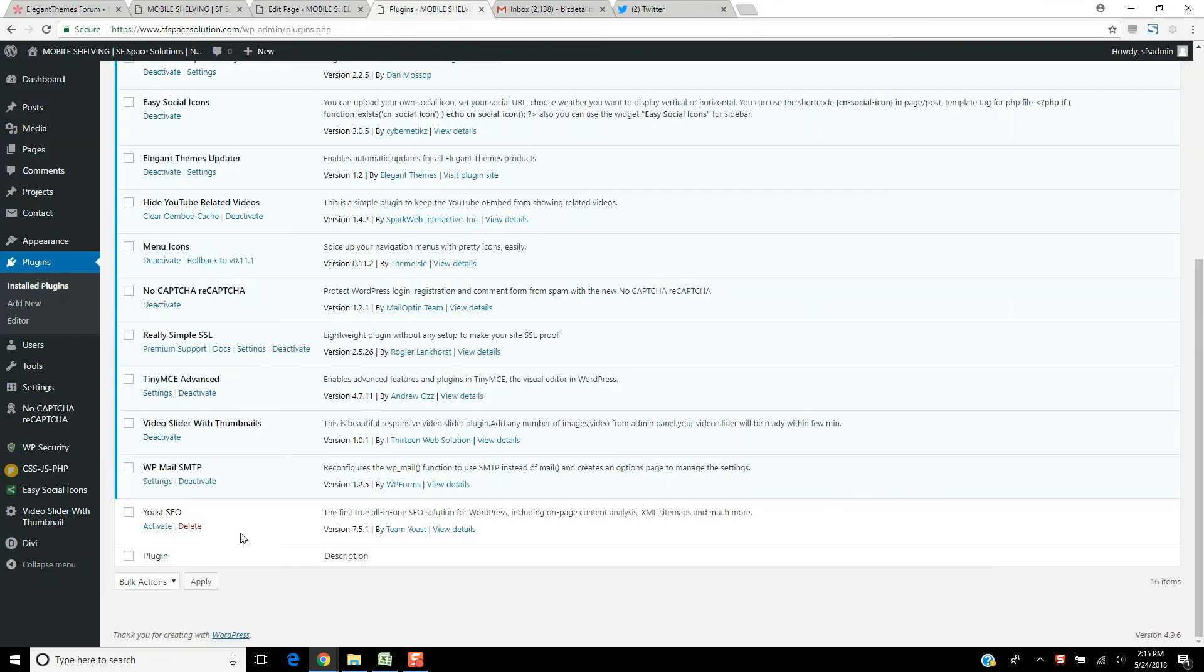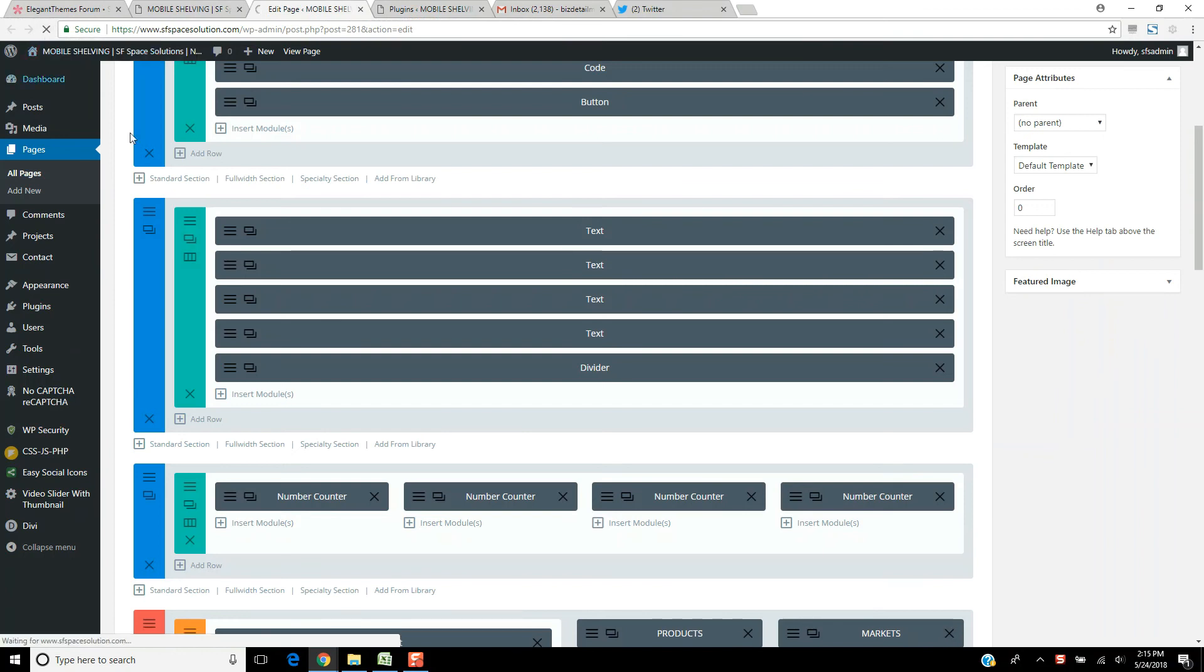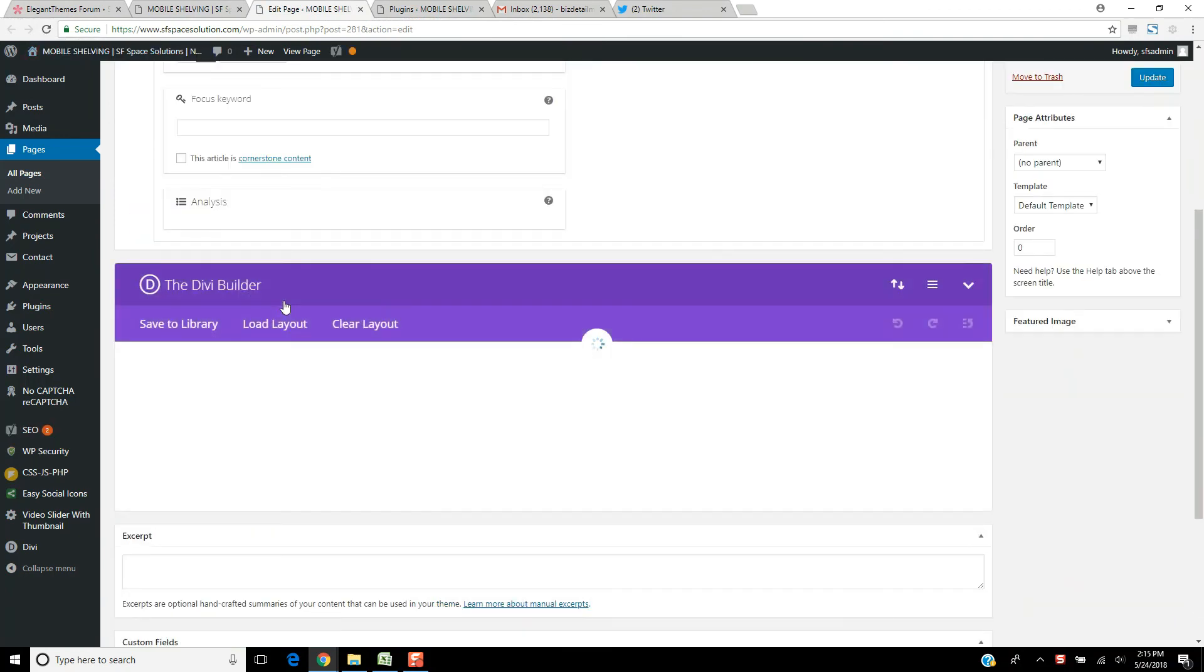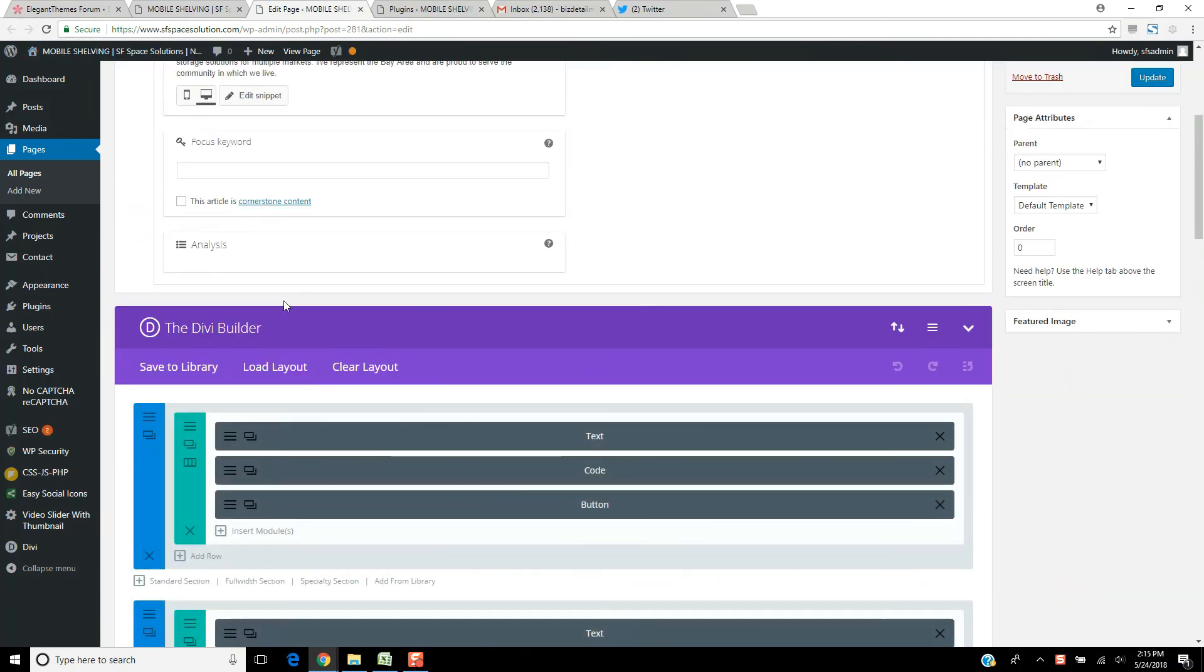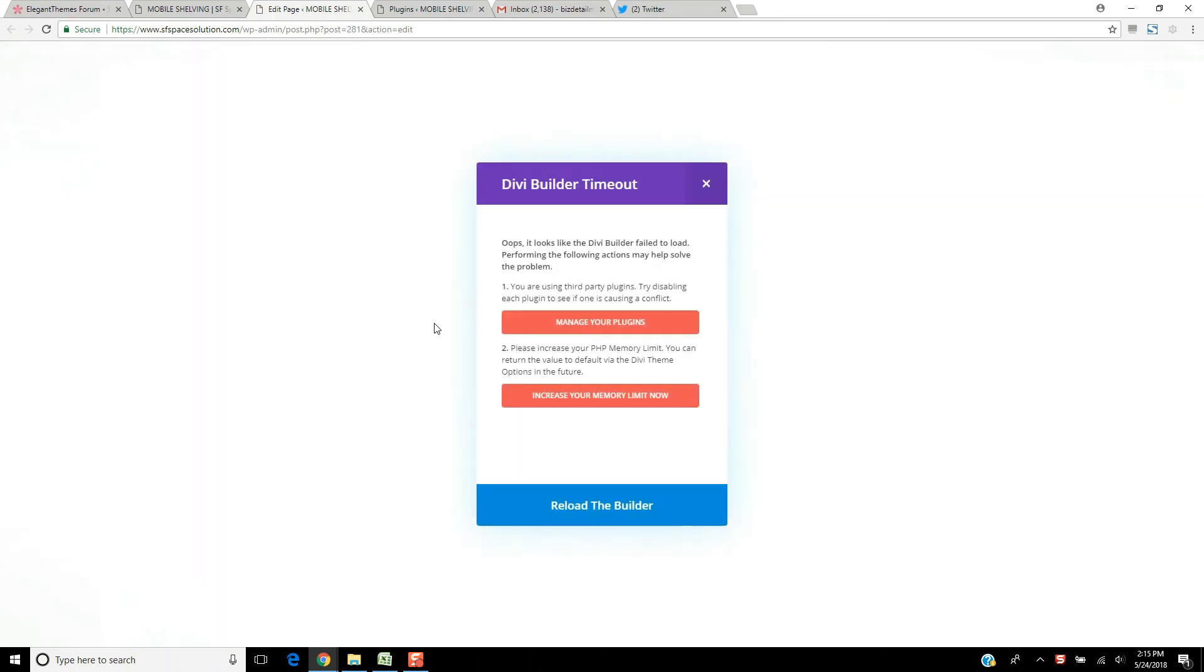But the minute I activate Yoast, we get Builder timeout. So there's where I'm at. But if you got something better, let me know in the comments.